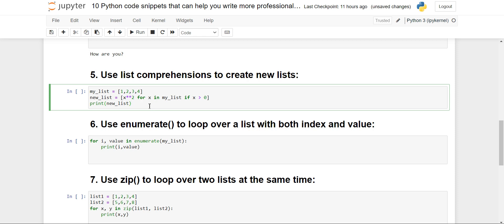Now we'll see list comprehension. Whenever we want to do two or three lines of coding for a list — some manipulation on the list or something applied to all elements — you can use list comprehension; this is the best way. In this program I am computing the square of all elements 1, 2, 3, and 4. In list comprehension you first give the output expression: x**2 for the square of each element.